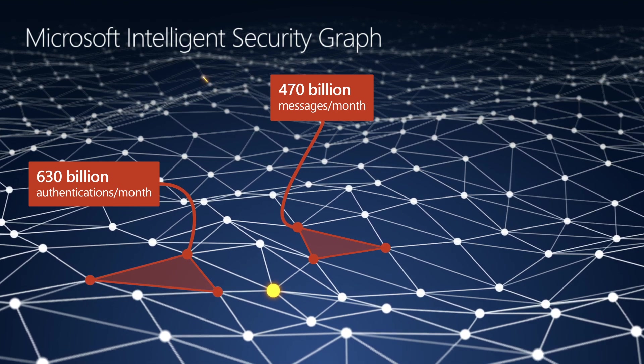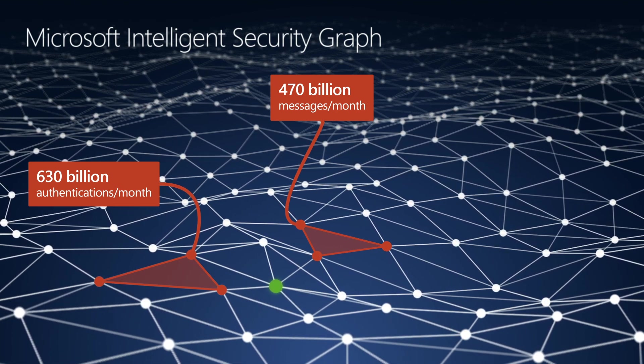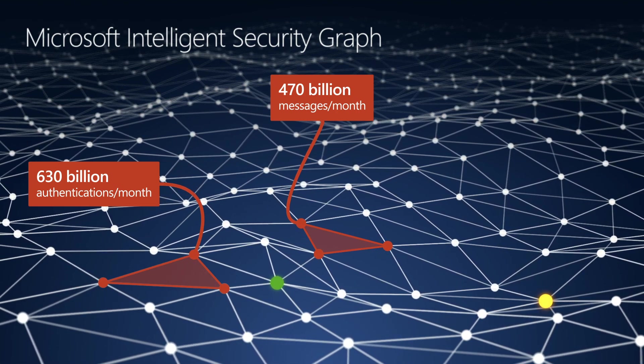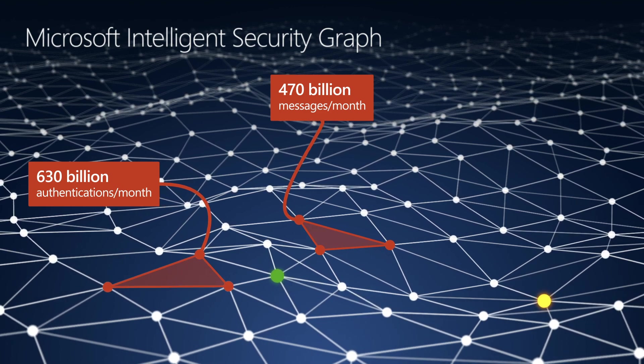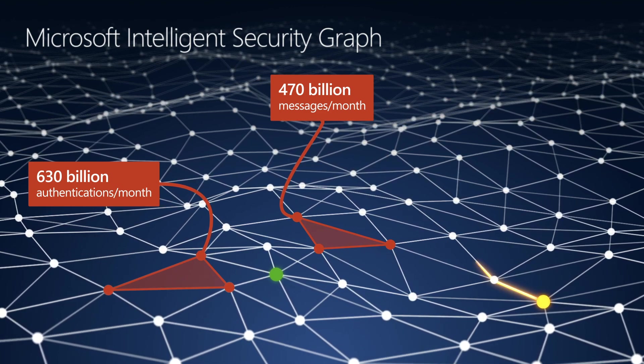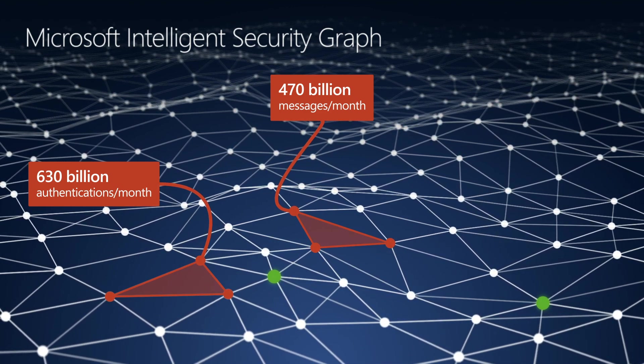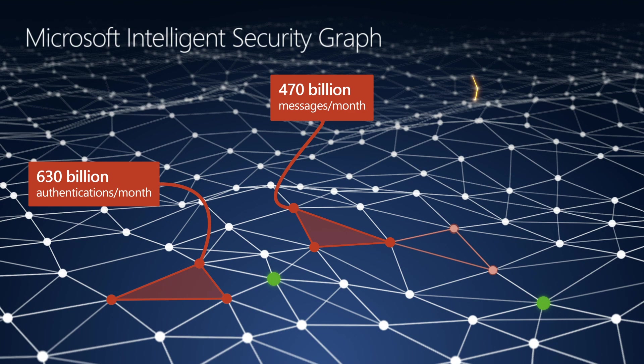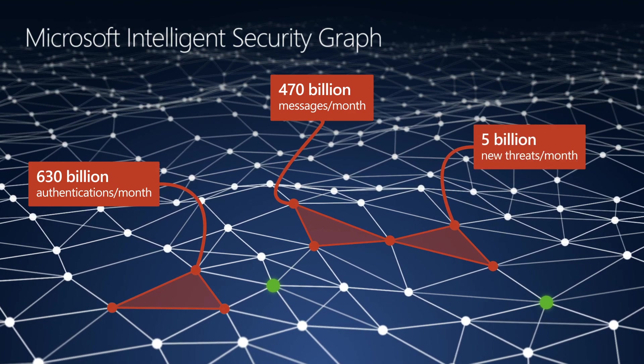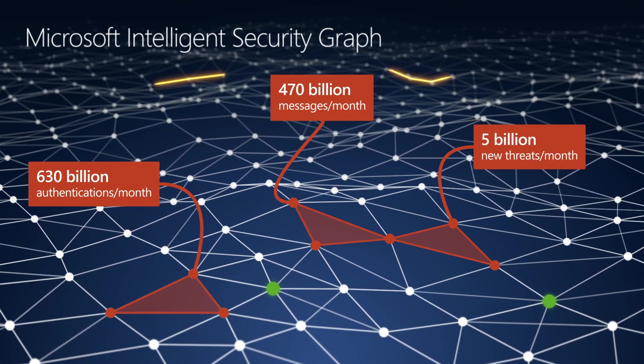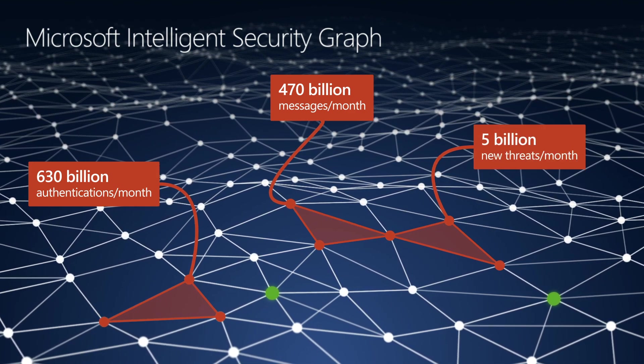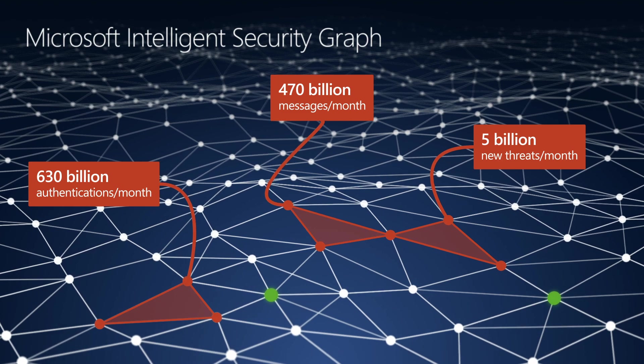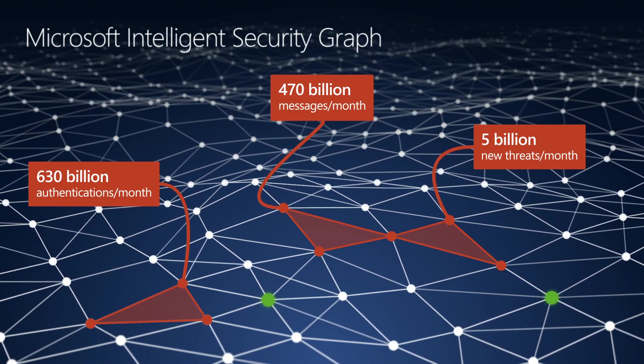The Intelligent Security Graph turns those signals into actionable threat intelligence, which in this case is reputation data. That represents a growing inventory of nearly 5 billion new and distinct malicious threats that are detected and added each month, which Microsoft products can then identify and can act on.